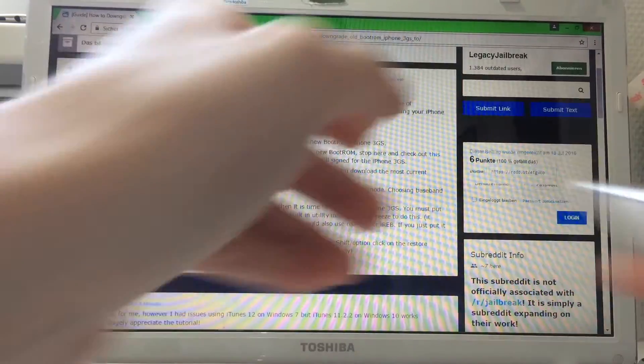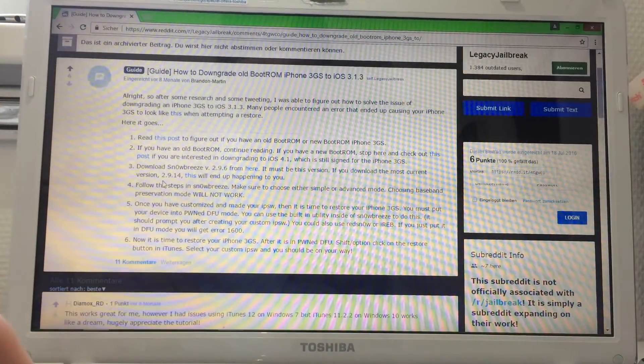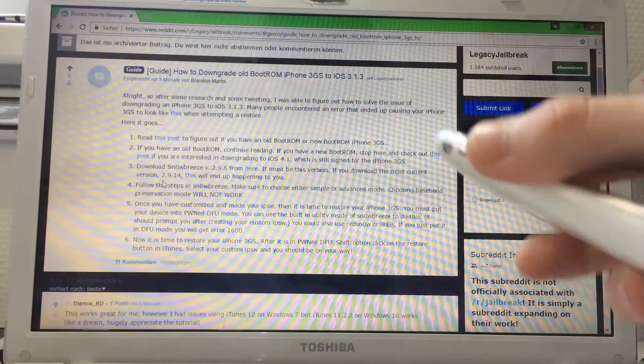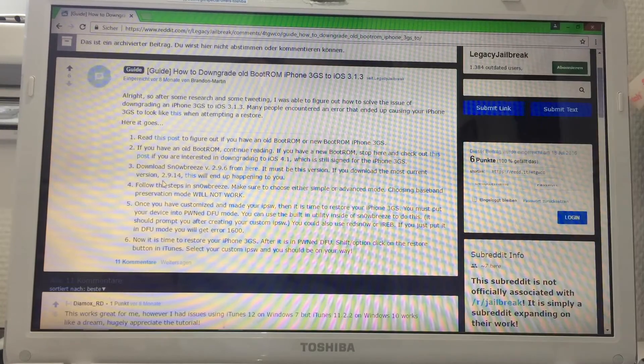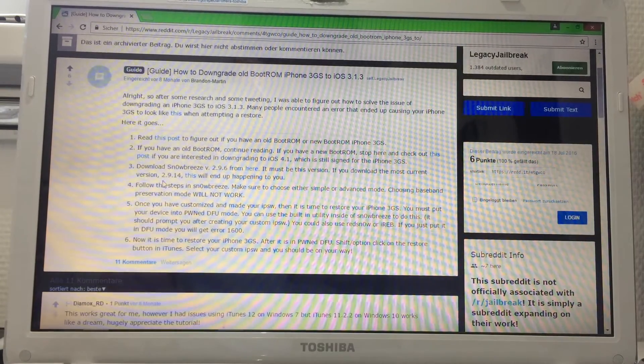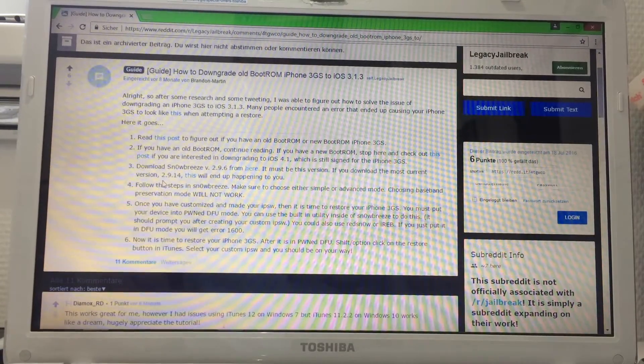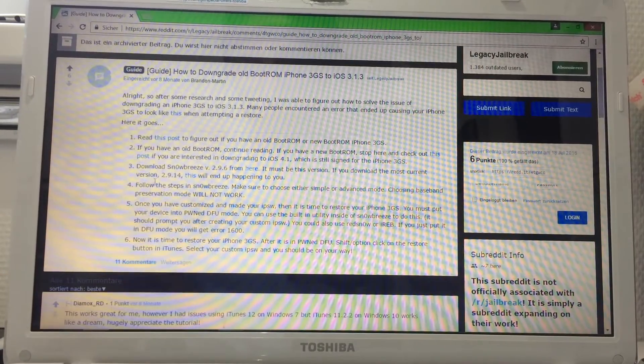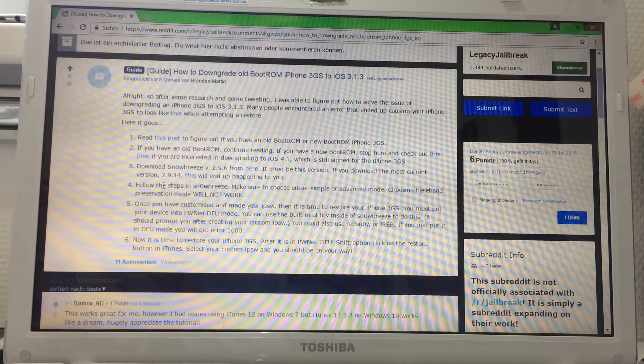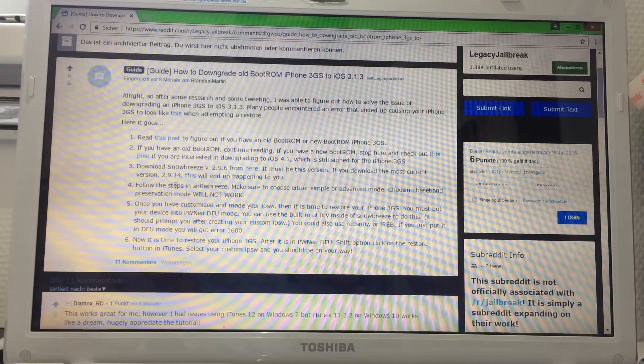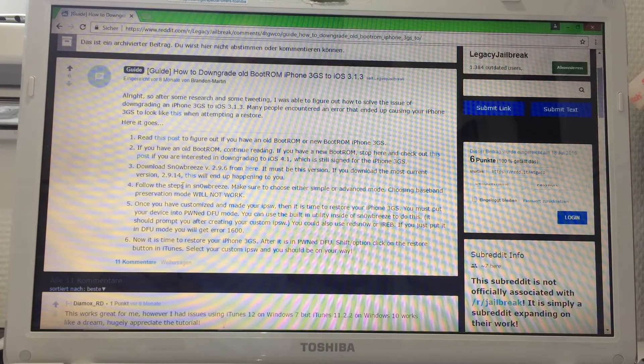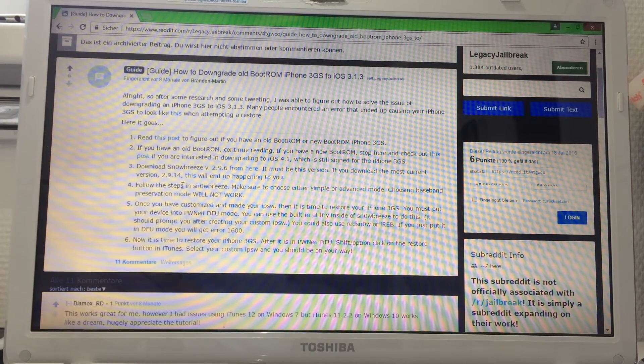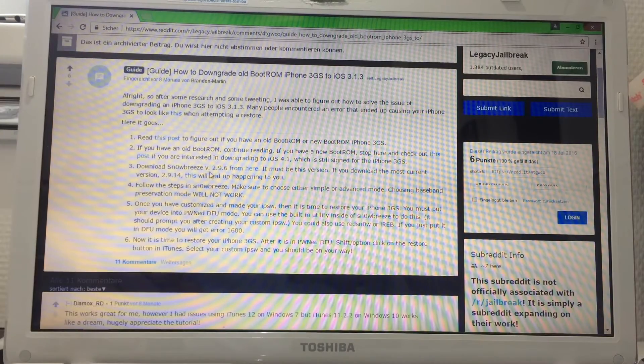The best part is you don't need to set up this thing if you've updated it. If you're downloading Snow Breeze 2.9.14, it will not work. You're gonna have color display issues. I'm gonna show that right now.